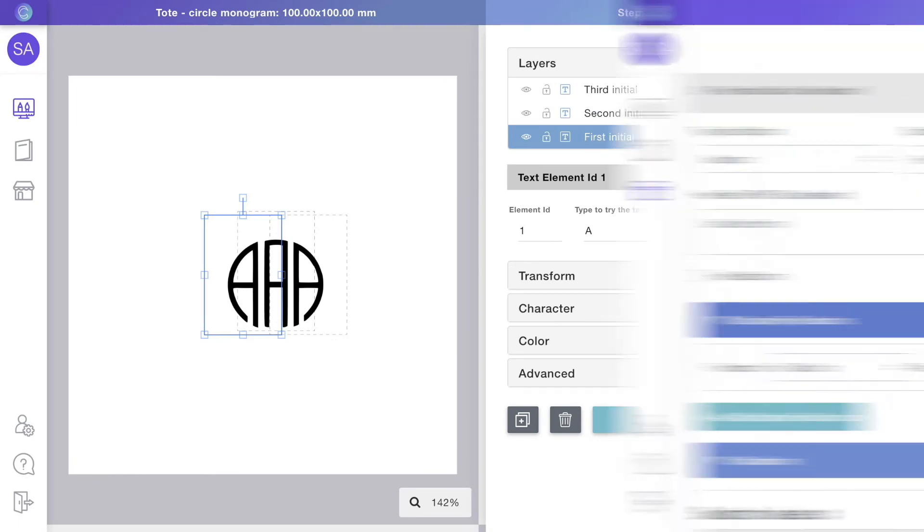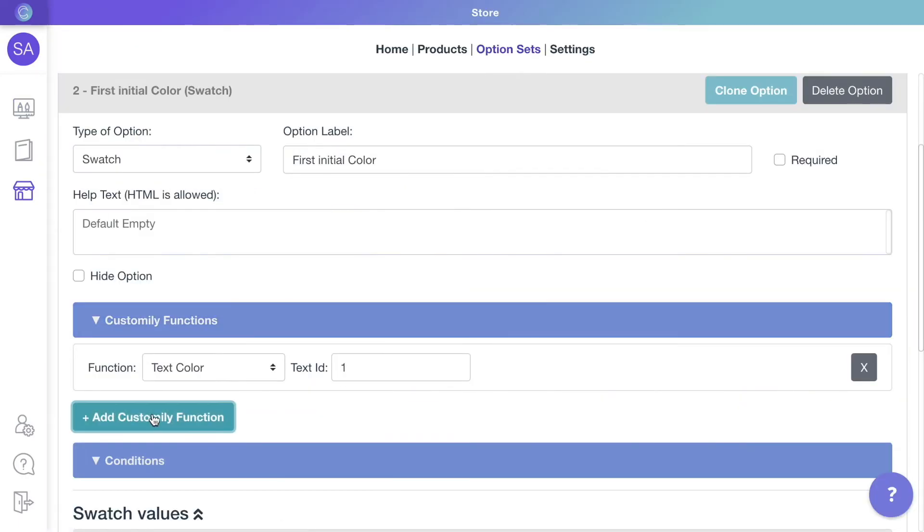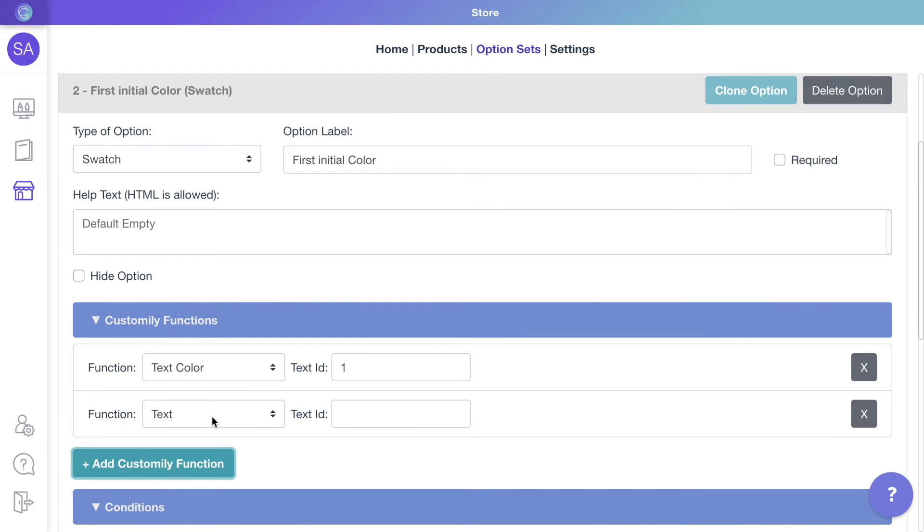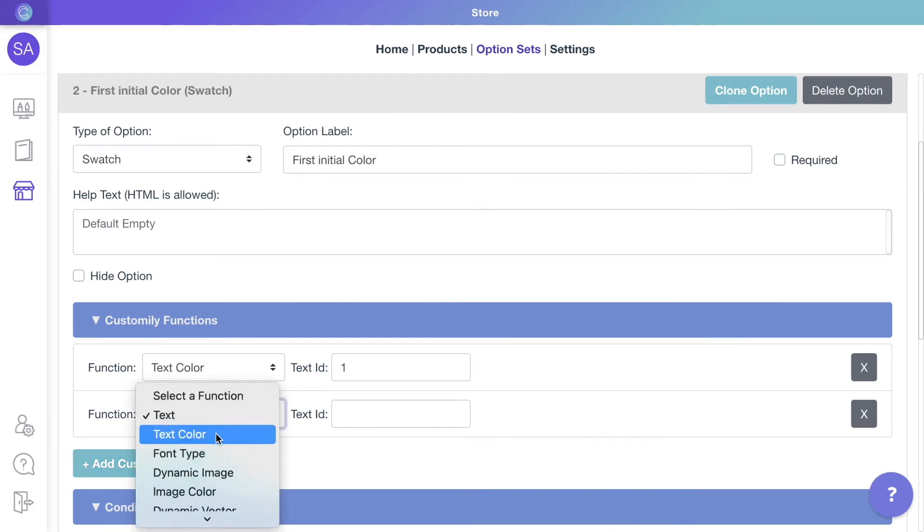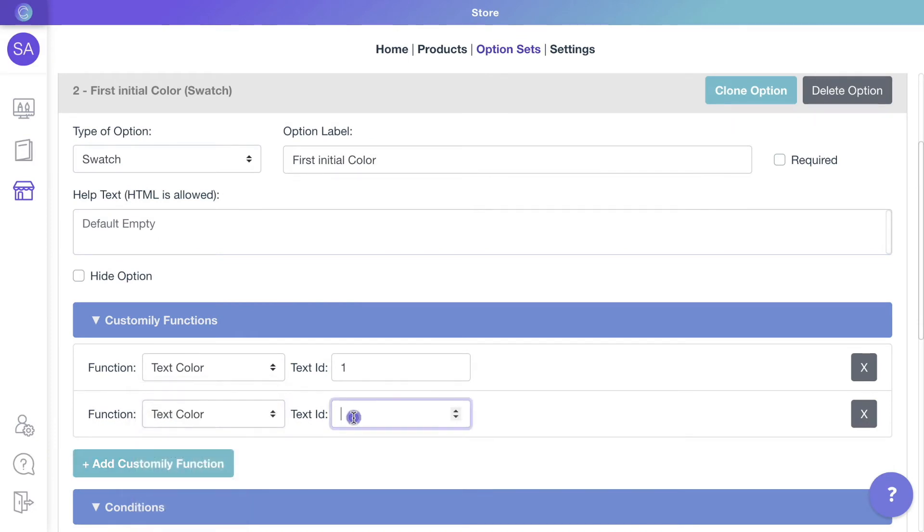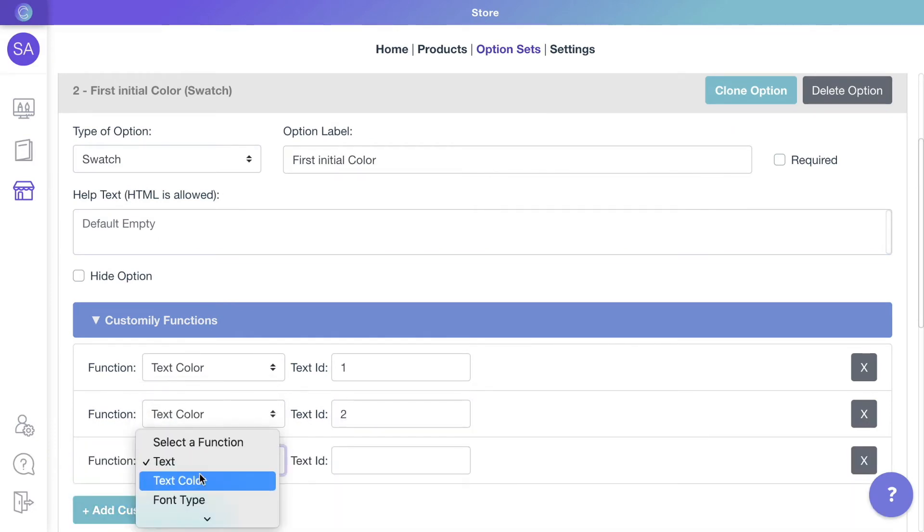So let's add two more functions for it to change the color of the text with ID 2 and 3, which are the second and third initials.